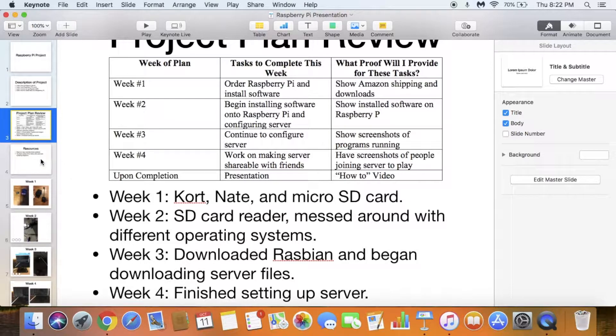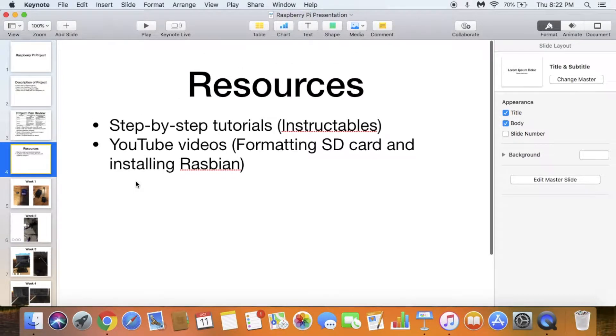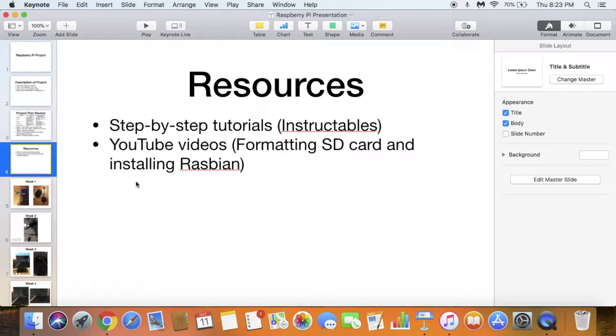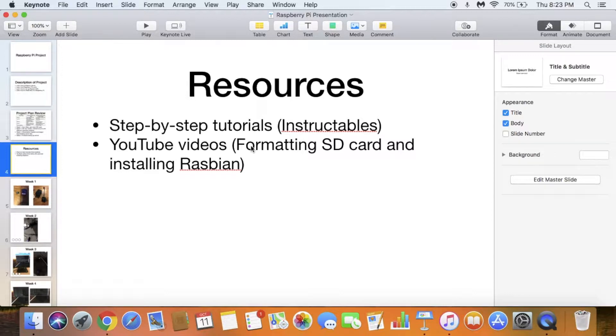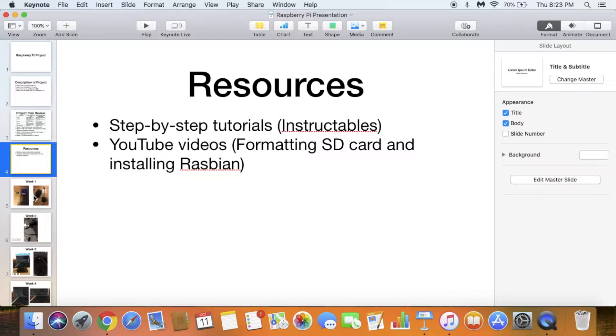Week four, I was able to join the server. For resources, I used Instructables and different YouTube videos. I used YouTube videos when I had problems. I couldn't figure out how to format the SD card or which Raspbian to use and how to install it. There's different types of Raspbian based on what you want to use, and I couldn't figure out which one I was supposed to use, so I had to watch some YouTube videos.